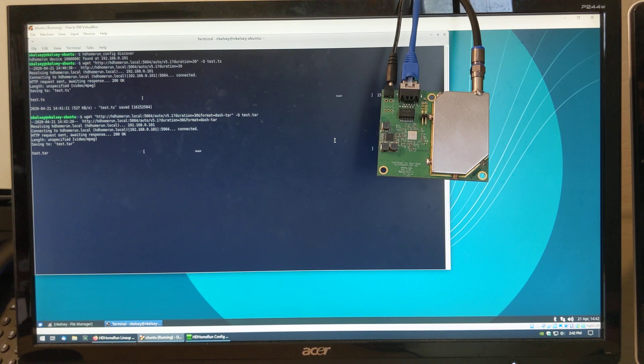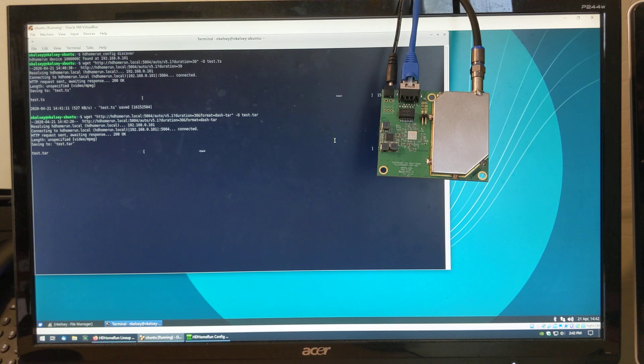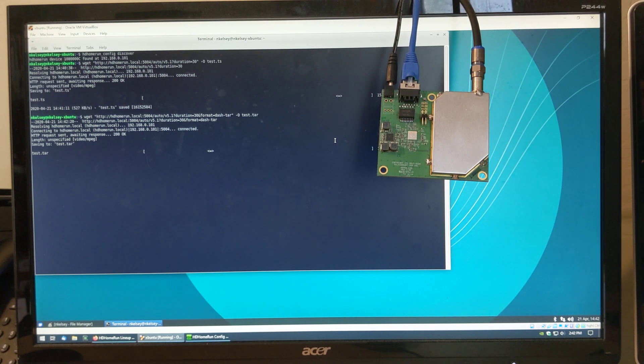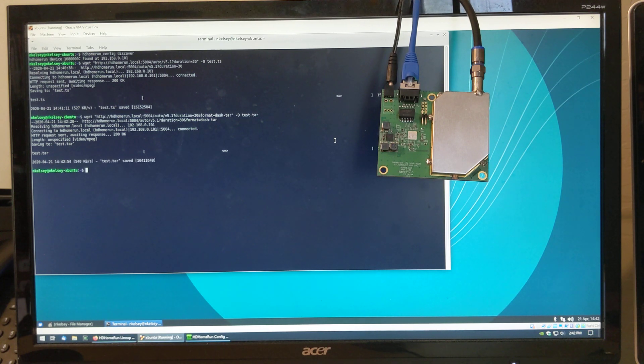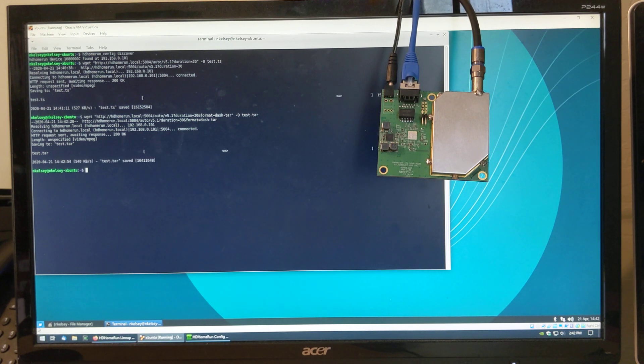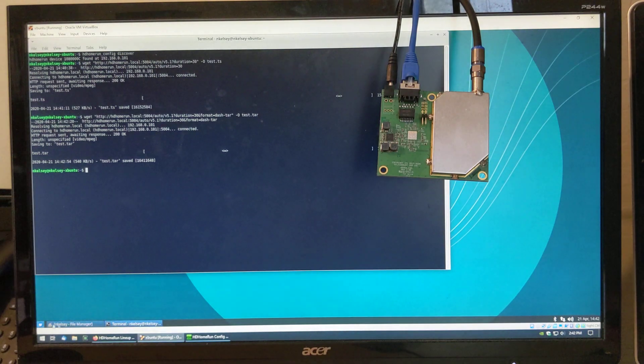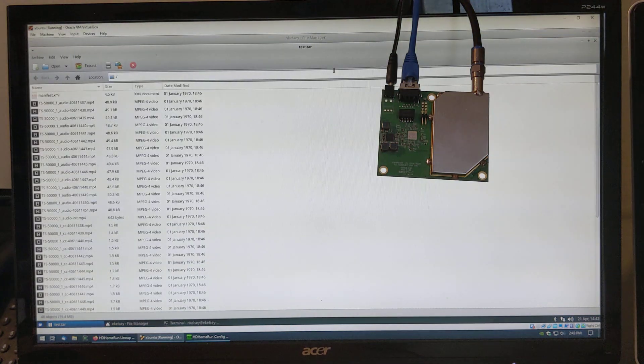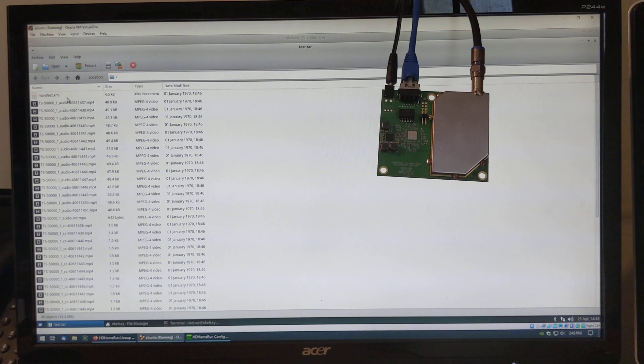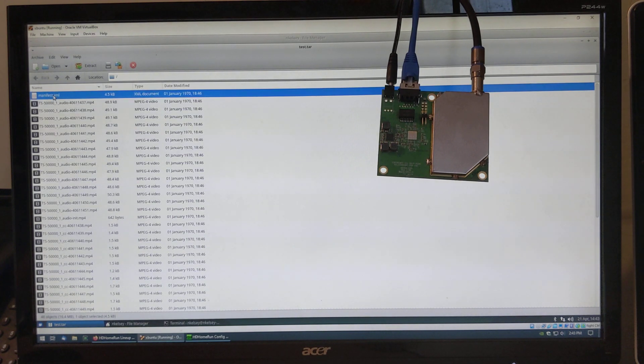Now, if the data is being sent in MMTP format, the HomeRun unit will automatically convert from MMTP into dash. Let's bring up a window there. Test.tar. Here's the tar archive. We have a manifest XML file.